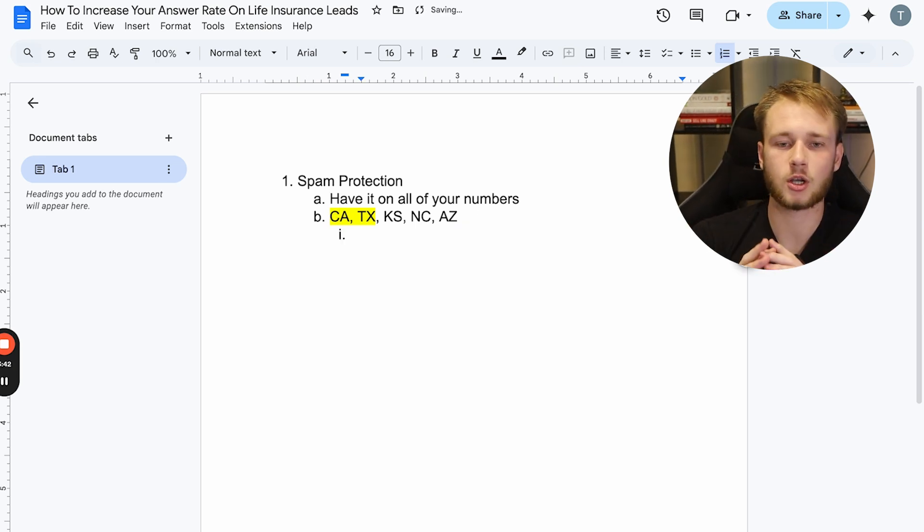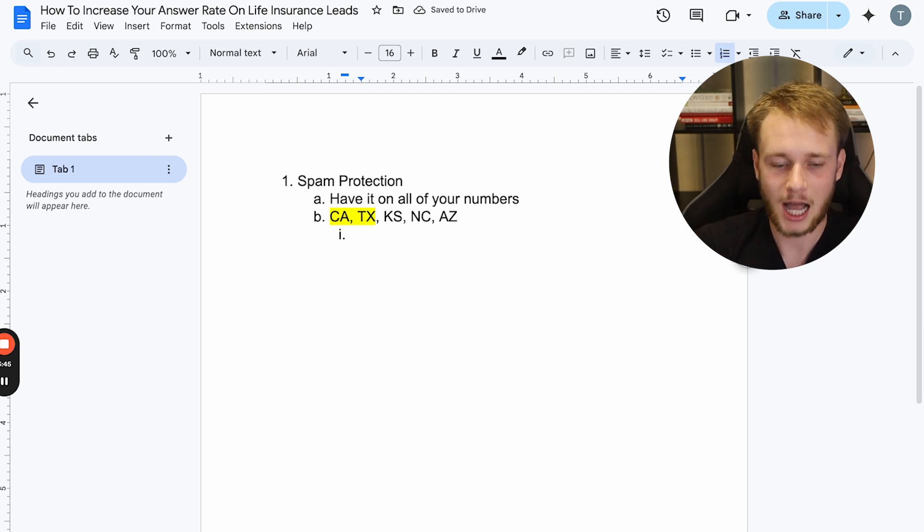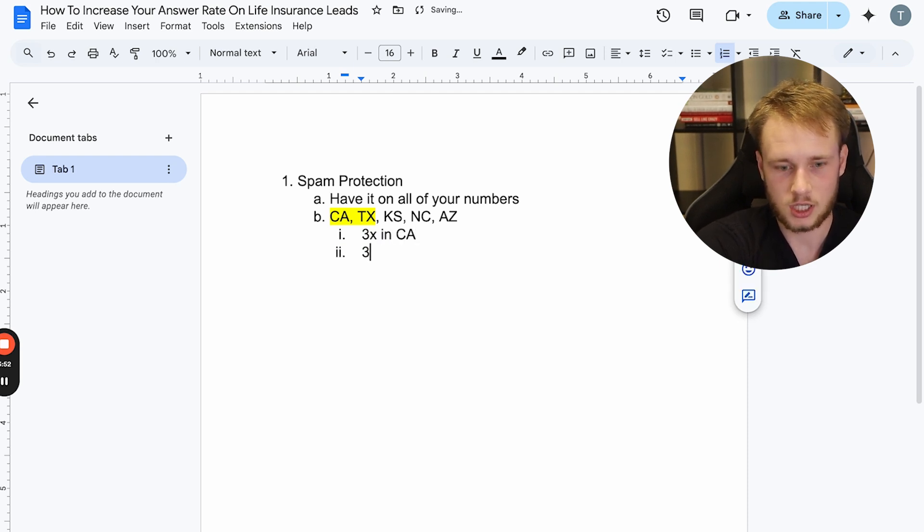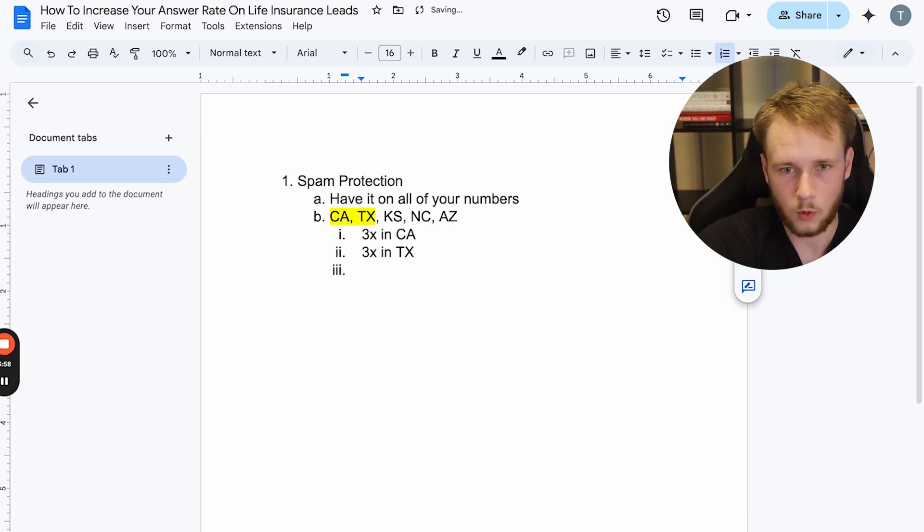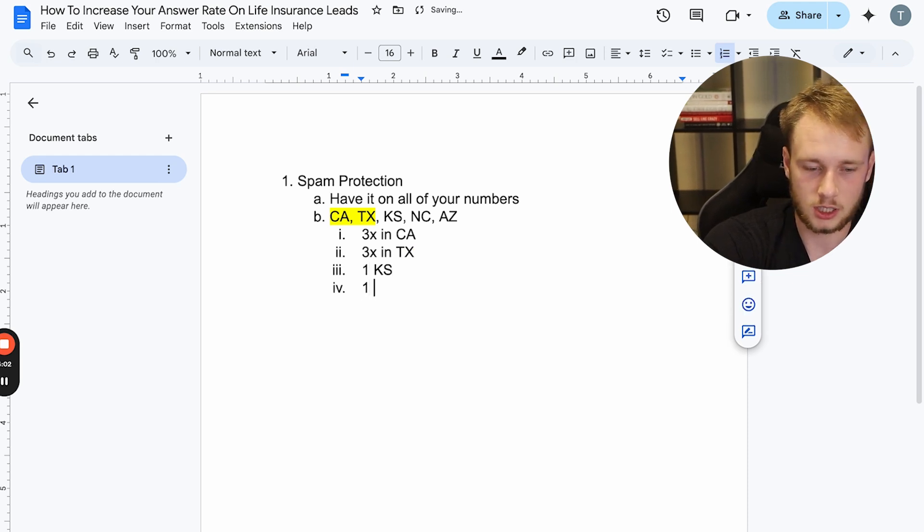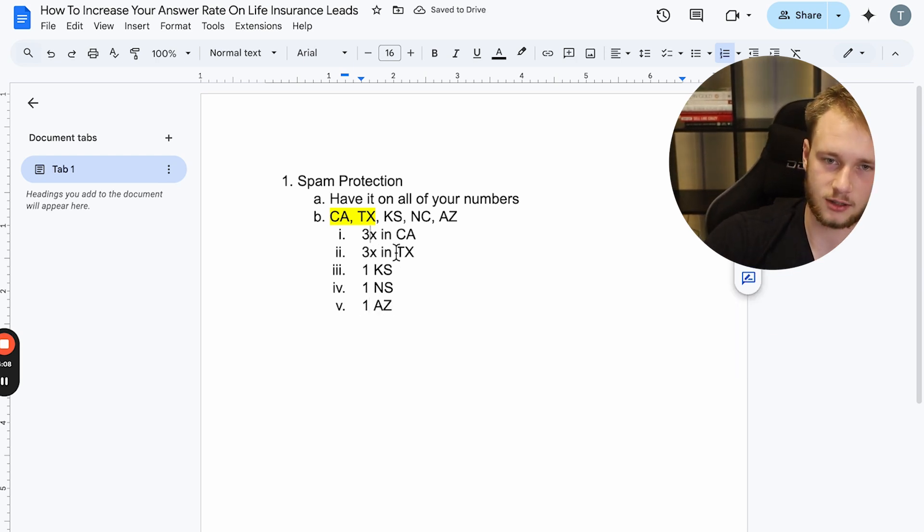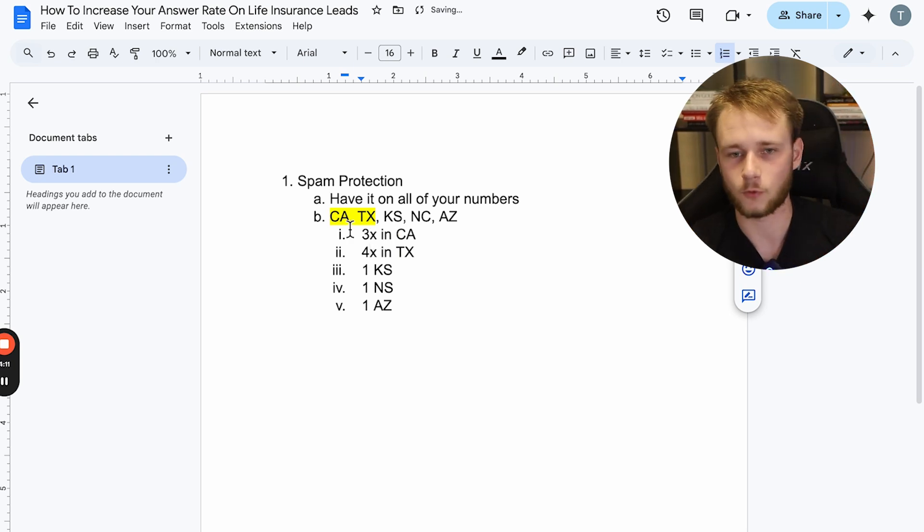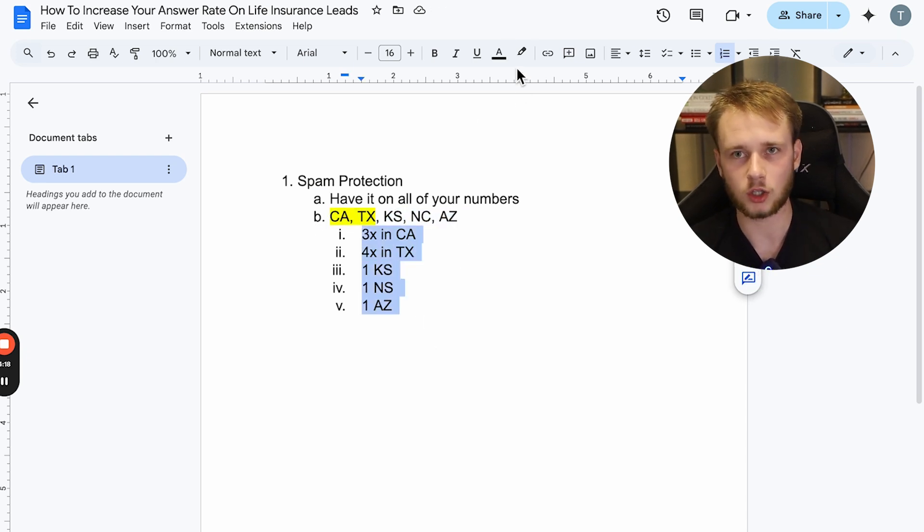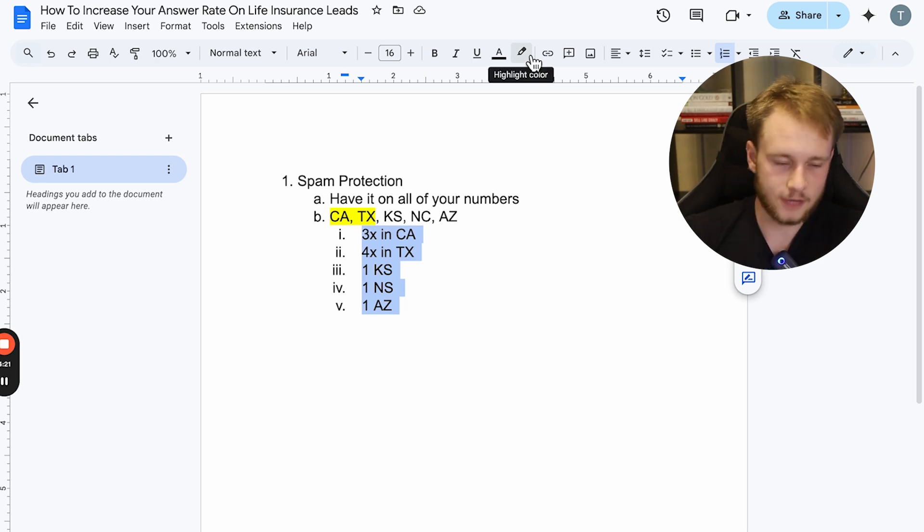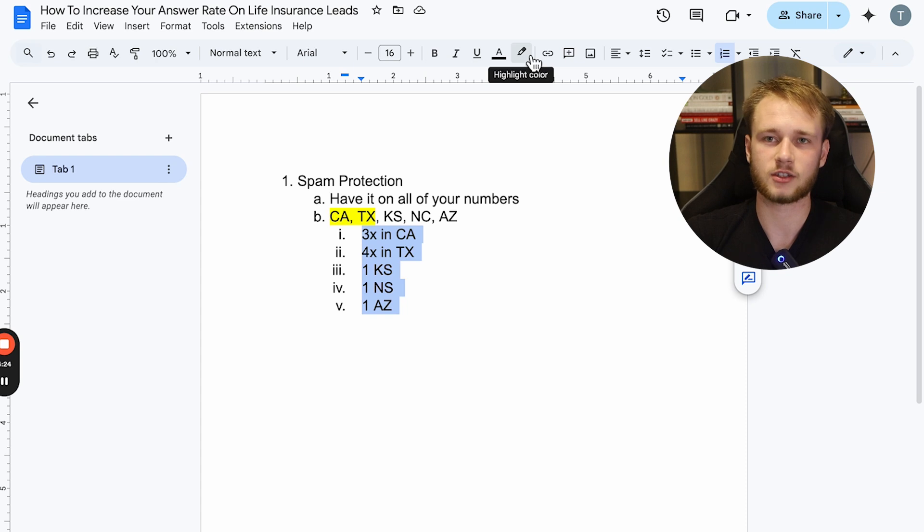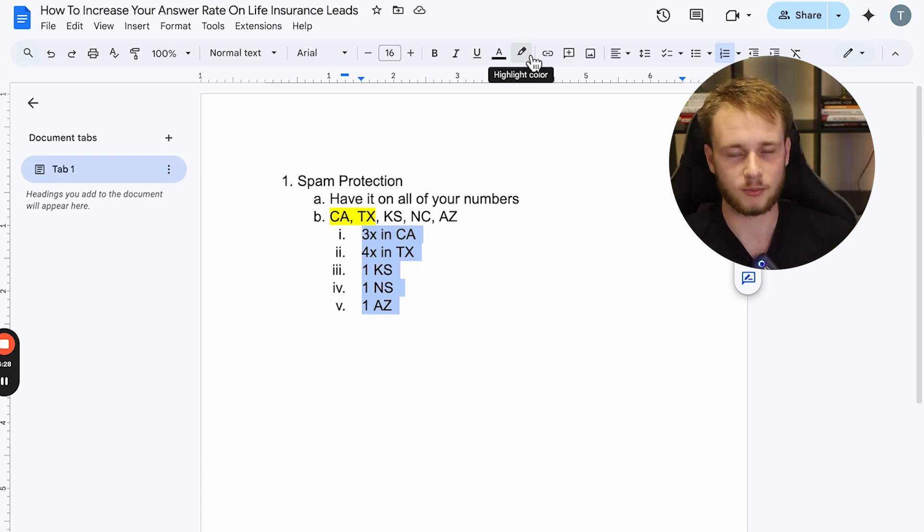So like, let's say I'm going to go out and I'm going to buy like 10 numbers. I might buy like three in CA, three in Texas, and then like one in Kansas, one in NC, and then one in AZ. And then I could go, you know, let's say I'm getting more leads in Texas than California. Then I would just go four here. So I have the bulk of my phone numbers in the states that I'm calling. And then I would go and spam protect all of these numbers. Like make sure they're all spam protected. If you're using a dialer like Kixi, Kixi automatically spam protects all the numbers and they rotate the numbers for you. But Kixi can be a little bit more expensive in other ways.